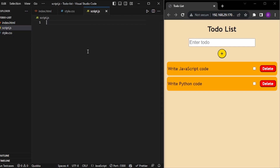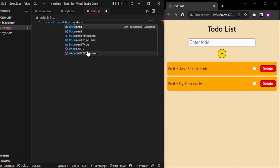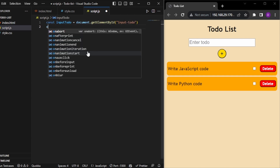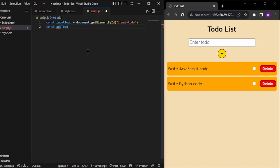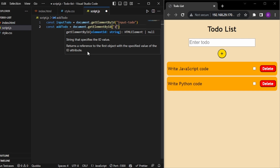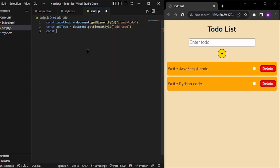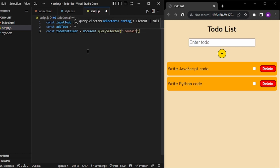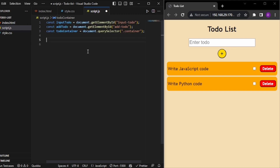Now I will go to my JavaScript. First, I have to identify my DOM elements. I'll start with the input: const inputTodo = document.getElementById('input-todo'). Next, const addTodo = document.getElementById('add-todo'). And lastly, the to-do container — since it doesn't have an ID, I can use querySelector with the class name. So my DOM identification is done.